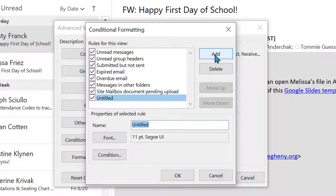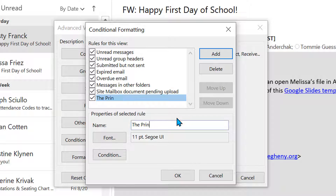I'm going to add a new rule here. If I wanted to conditionally format all my incoming emails from my boss, let's say, or my principal, I could change this to the boss rule or the principal rule. Because I'm going to use my email as an example, I'm going to call this the Jordan rule.